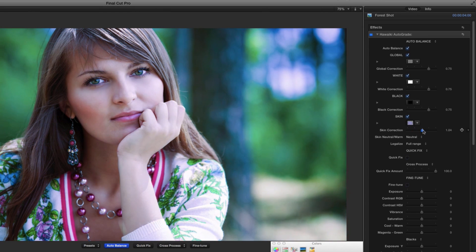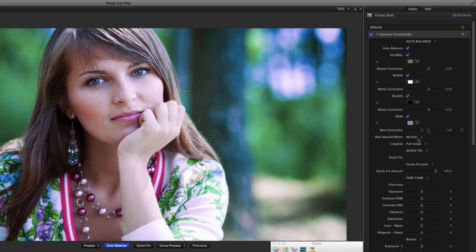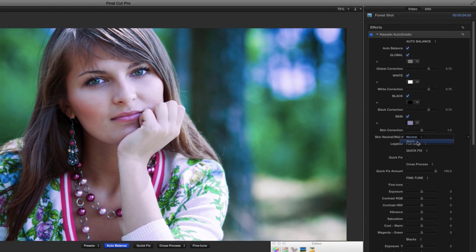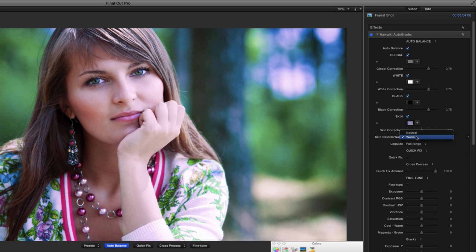You can adjust the skin tone correction amount for really fine control, and you can even choose between neutral and warm options depending on the look you prefer.